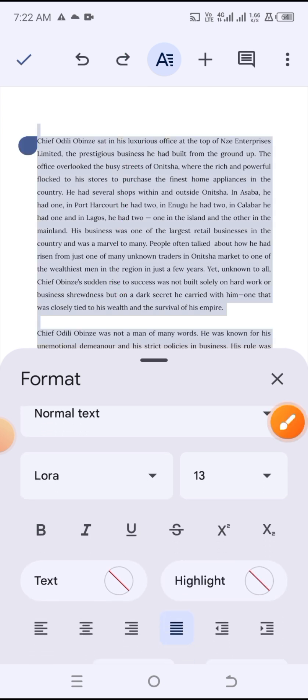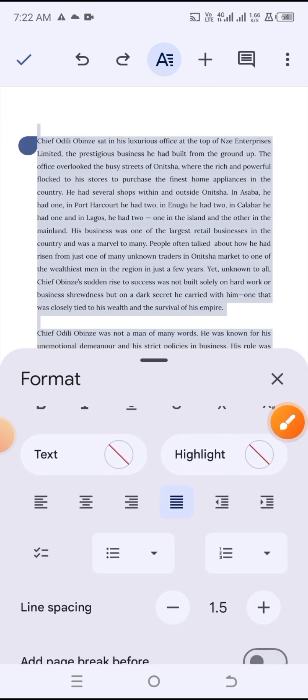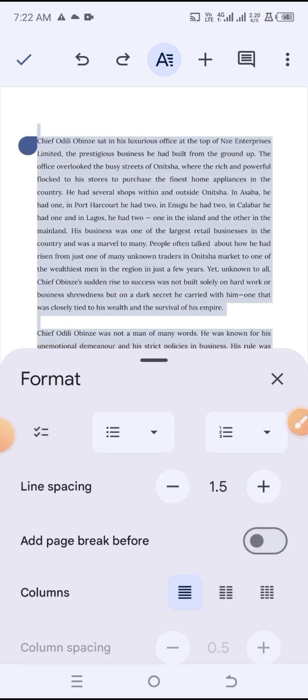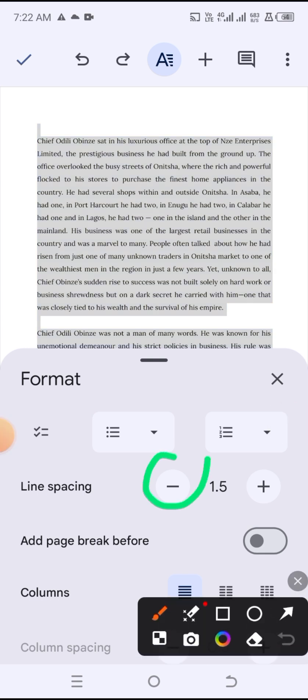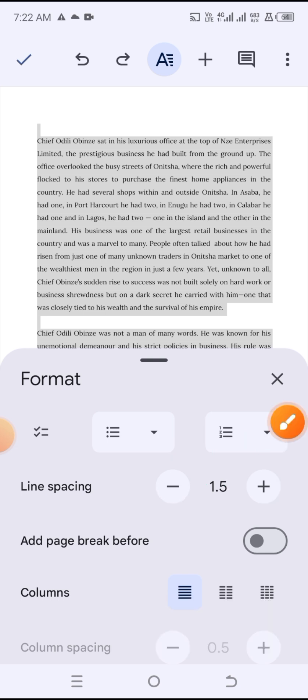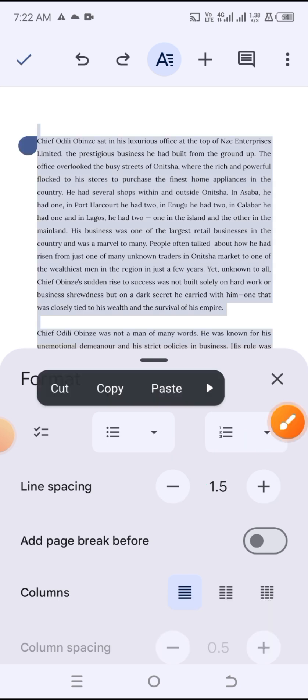On this page, scroll up until you see the option that says 'Line Spacing.' Once you're in Line Spacing, you can see a minus button and a plus button. The minus is to reduce the spacing and the plus is to increase it.